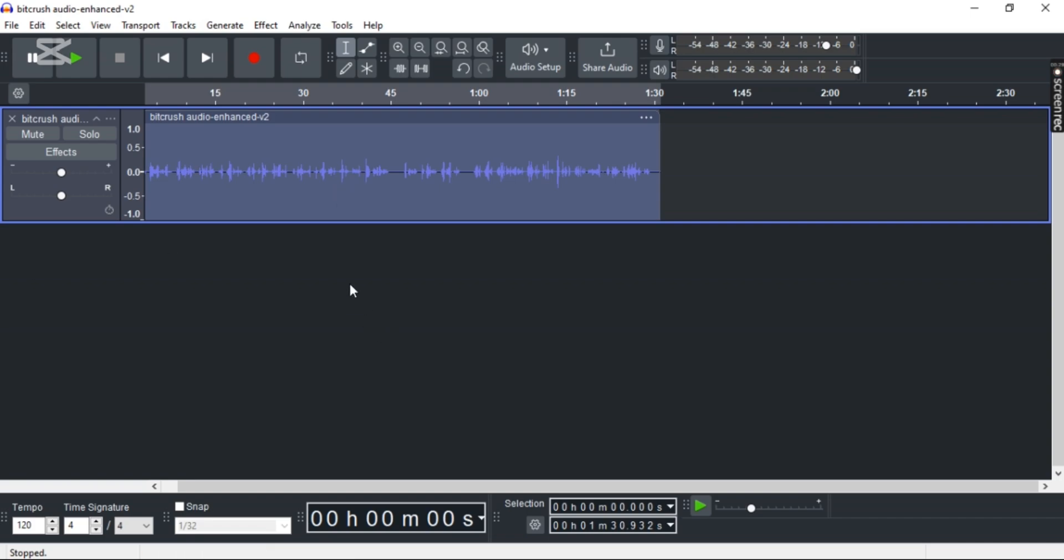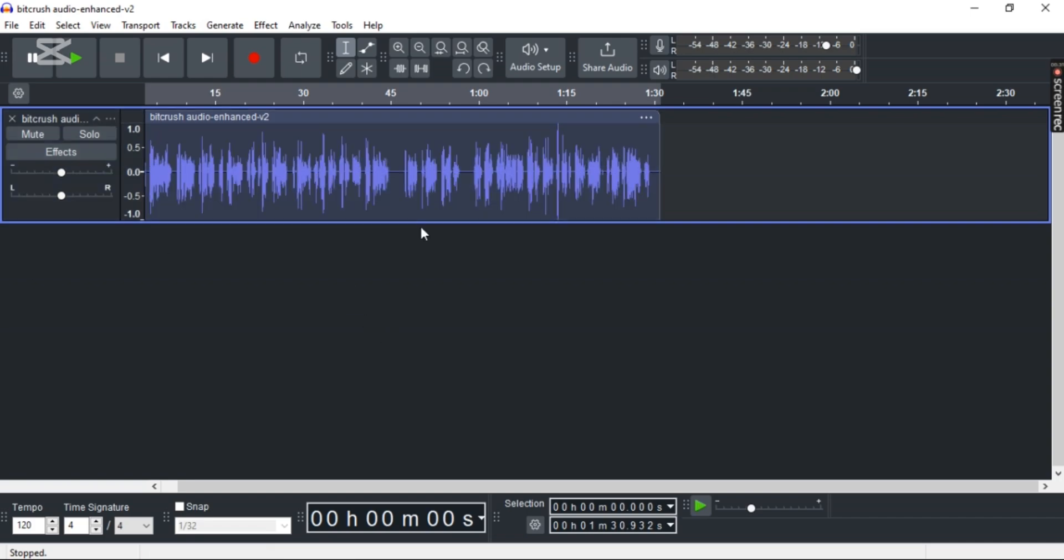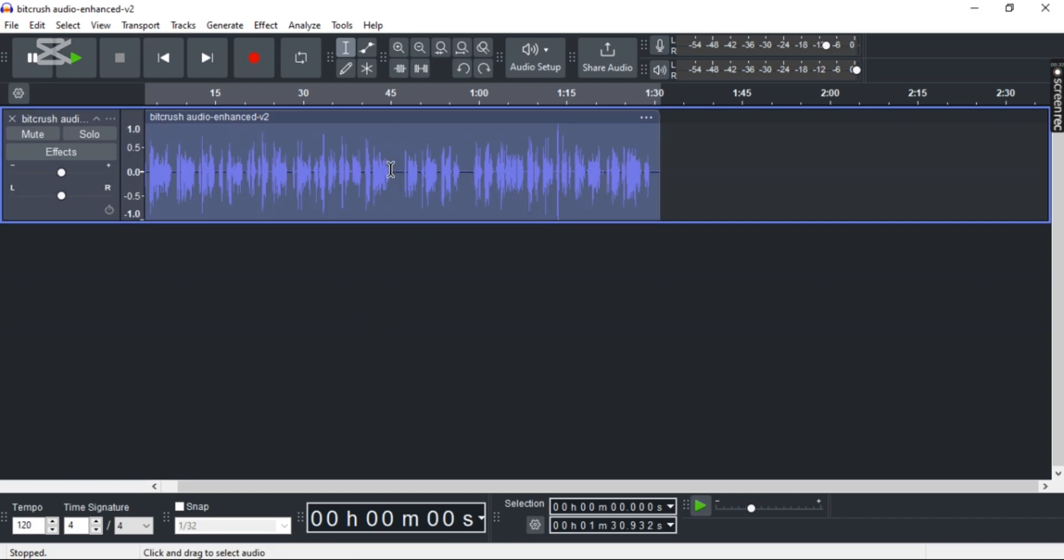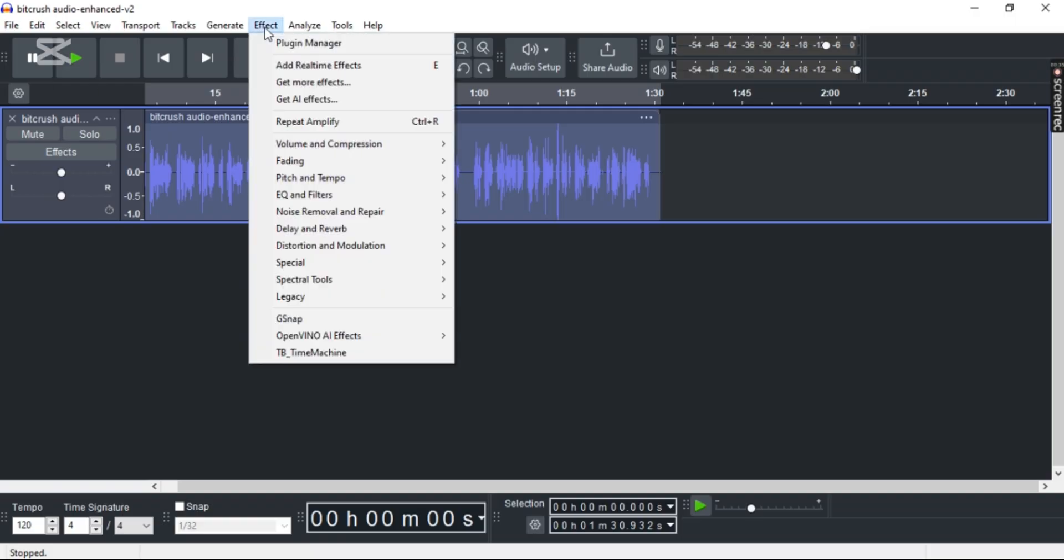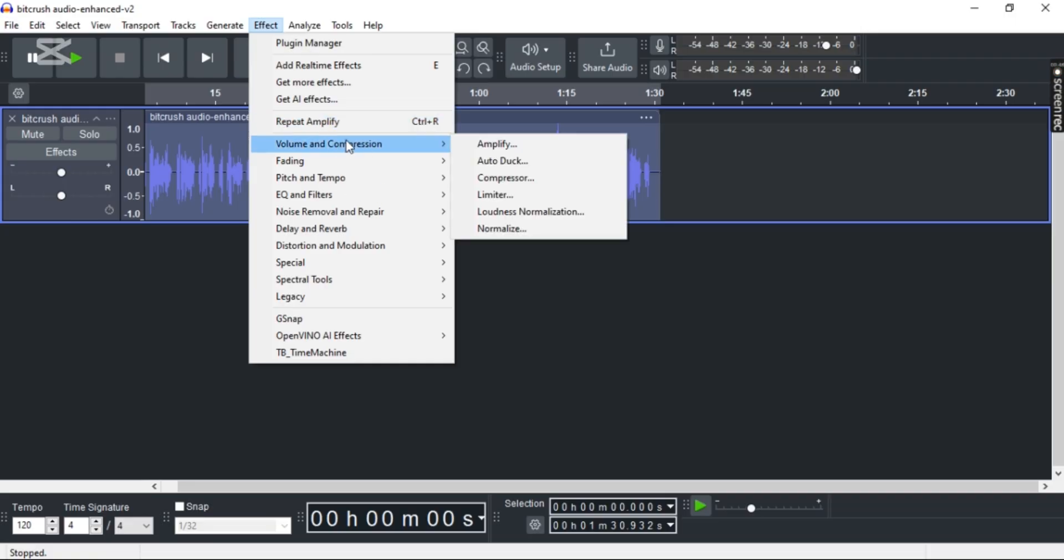And there's also other methods that work. So what else you can do is double-click to select the entire track again, go to Effects, and then head towards Volume and Compression again, and select Limiter.